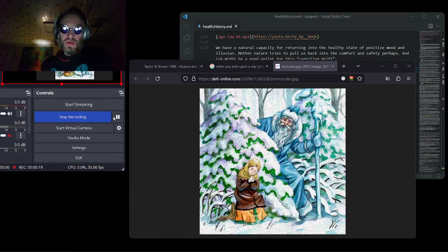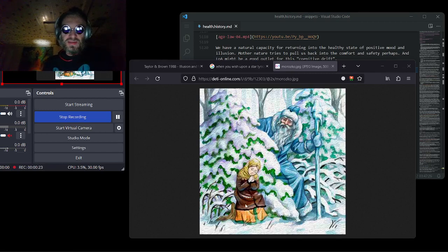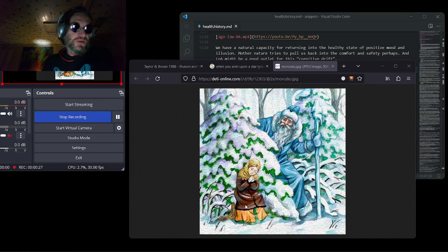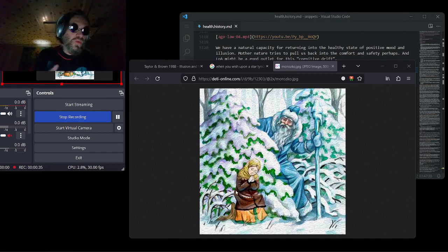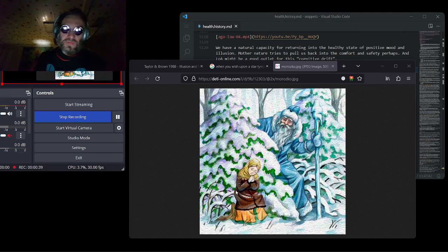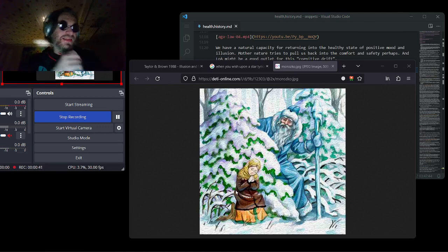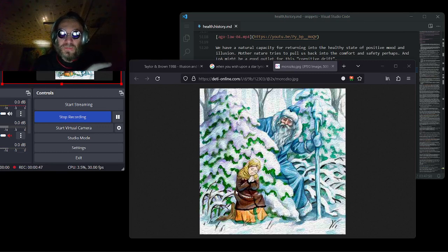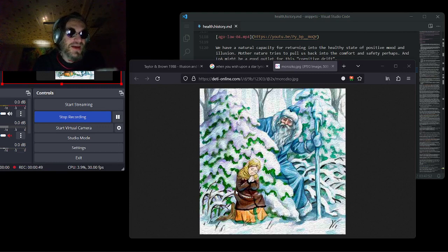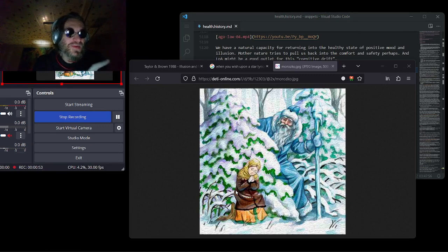So we have this fairy tale, Morozka, where Santa Claus finds a girl who is freezing, being lost in the forest. And Santa Claus asks the girl, are you warm? Do you feel comfortable? Are you warm? And the girl says, when she is freezing, yes, grandfather. Yes, old guy. I am warm.